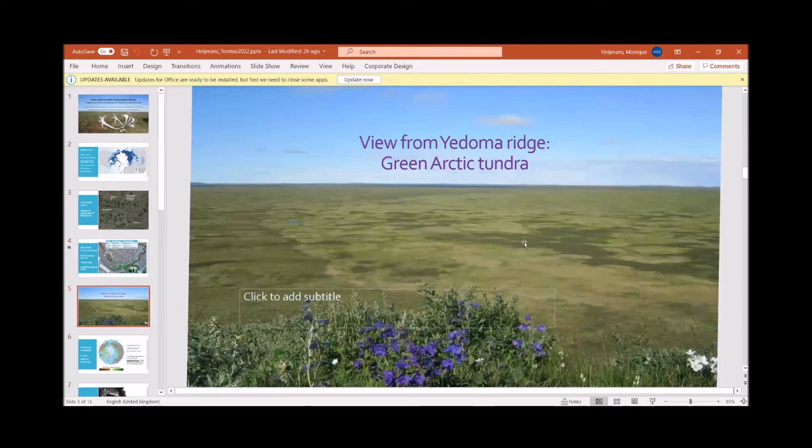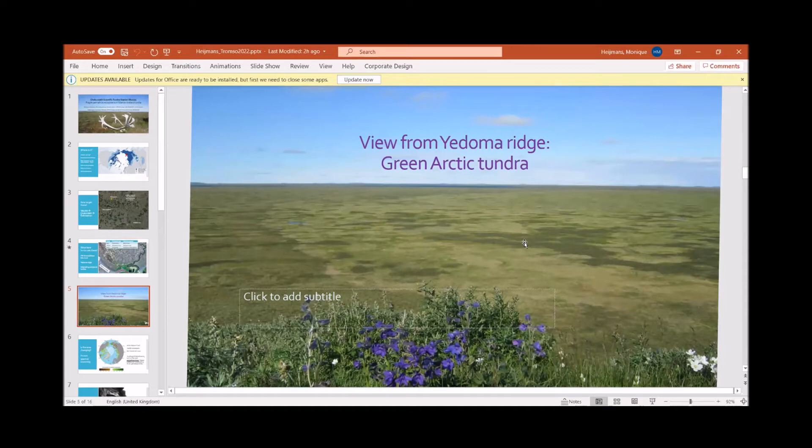The tundra. You can see a picture here looks really green. When I show, for example, this picture to students, they are always surprised that the Arctic can be so green.